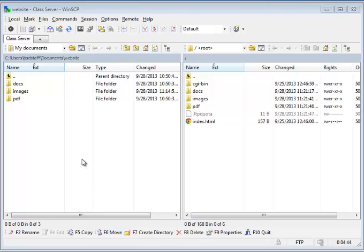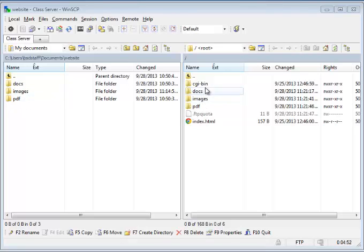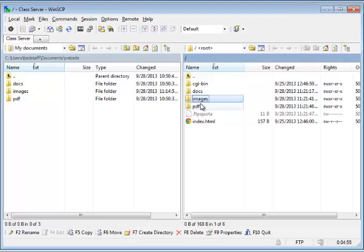OK, we're back. Now the process has completed and all three folders, including all the files inside those folders, have successfully been copied over to the remote server. So we have docs, images, and PDF.